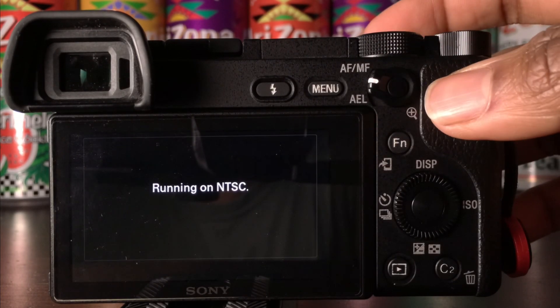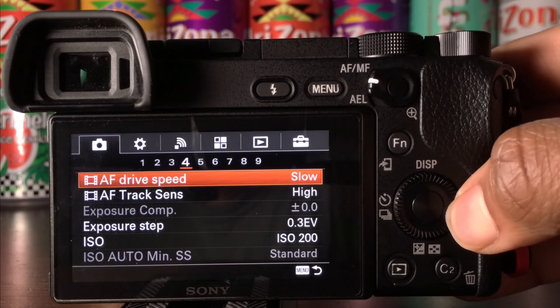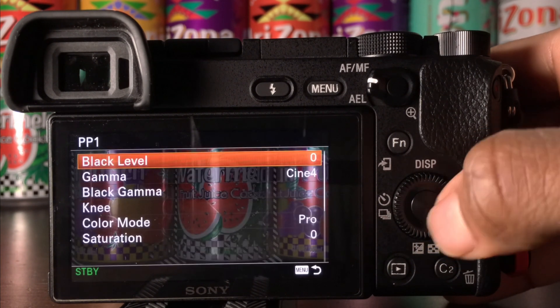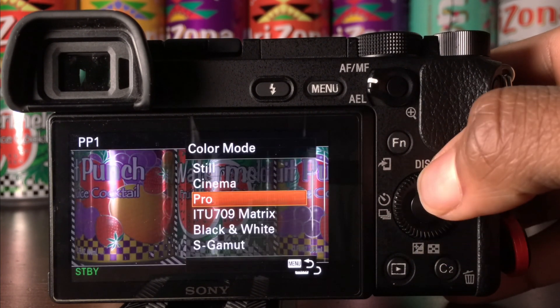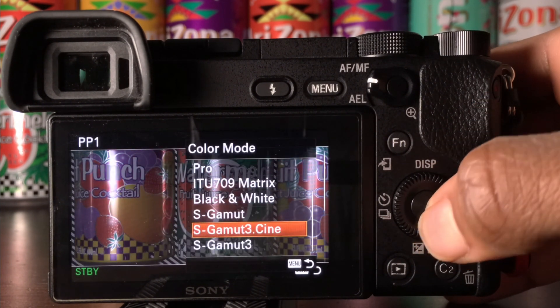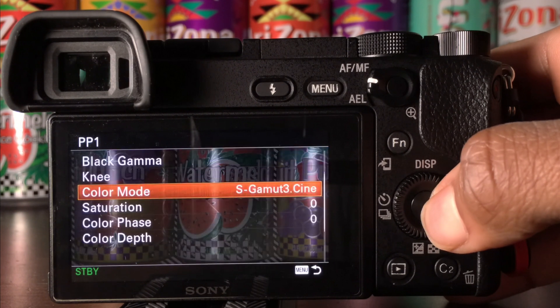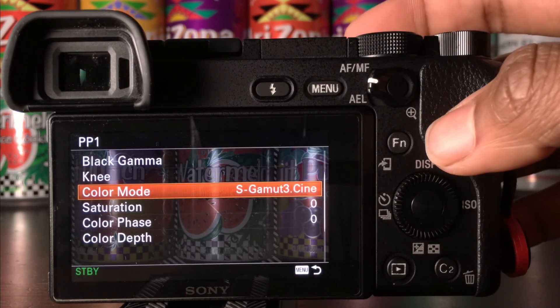Now for the picture profile settings. For the in-camera settings we have two options. For the first option we will only change the color mode to sgamma3.cine since we need to choose a color mode which is listed in DaVinci Resolve.